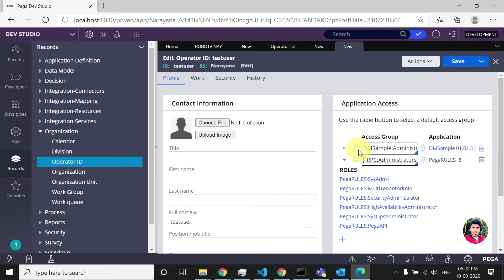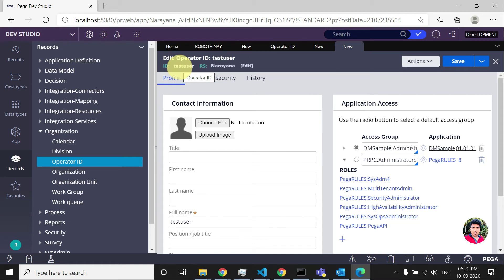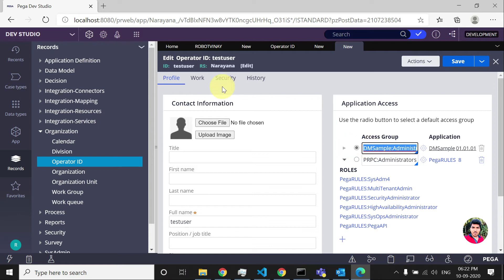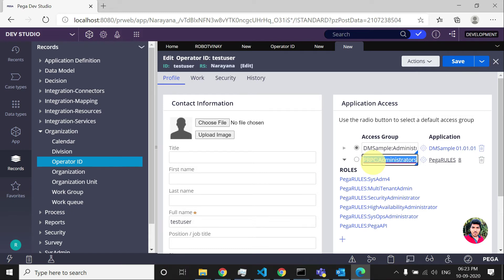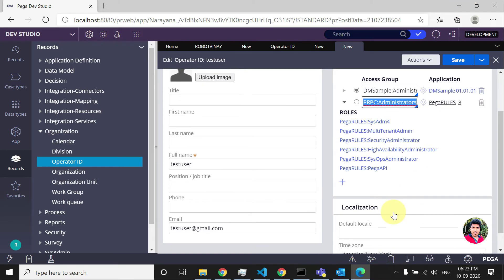You must select at least one access group. Once the operator logs in, Pega will automatically log them into the application mapped to the selected default access group. The reason for giving a second access group is that a user may need to develop functionality in multiple applications, so we give all the applications the user has access to. At any point in time, only one is selected as the default so the user is directed to that specific application on login.